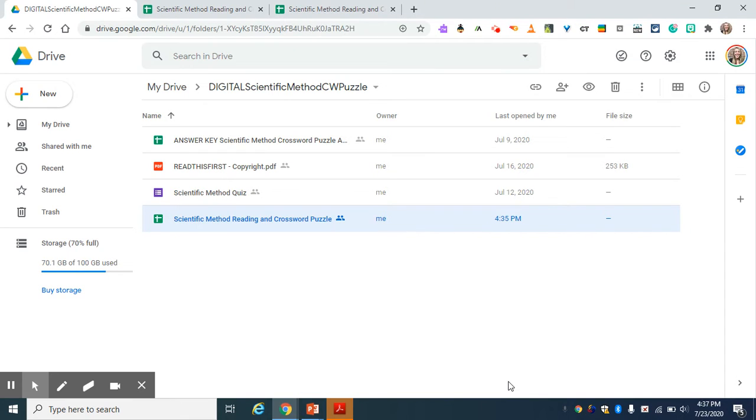Hi everyone. I want to show you what's included in my digital science packets. For these packets, you are going to receive an answer key for teachers, copyright information,